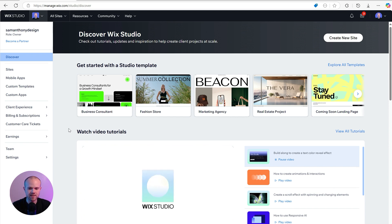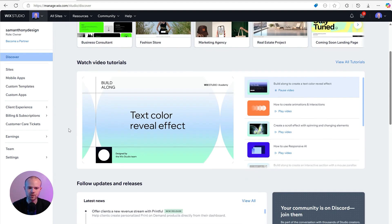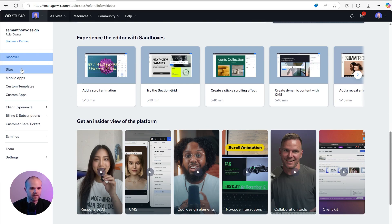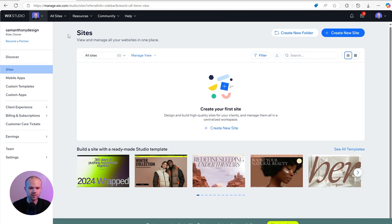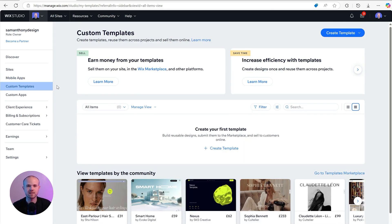Here we are inside Wix Studio. I'm going to take you quickly around the app so you can see the features it offers before we create a new site. You start off with a dashboard with useful tutorials and the most recent app updates. On the left-hand side, you can see some of the things you can build: sites, custom no-code apps you can publish to the app store completely white label — anything from a fitness instructor's website to a fully functional shop. You can also create and sell templates right here in the app.